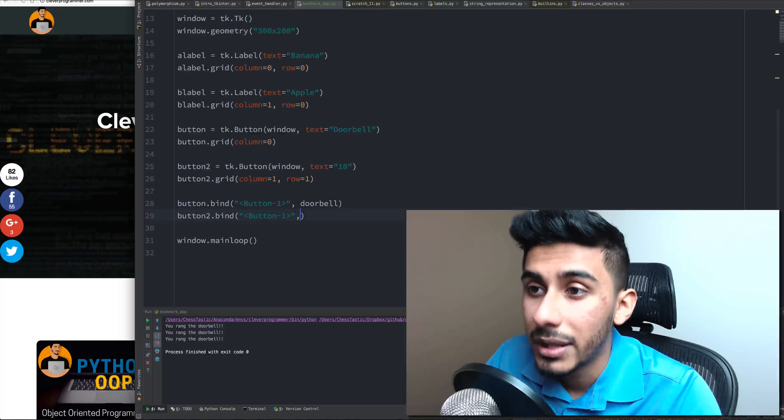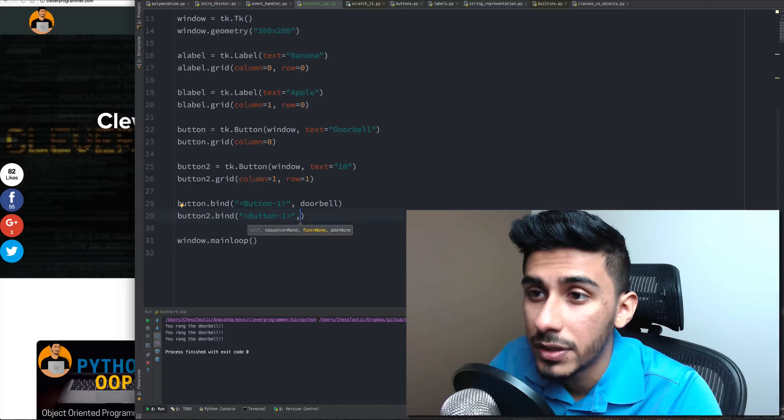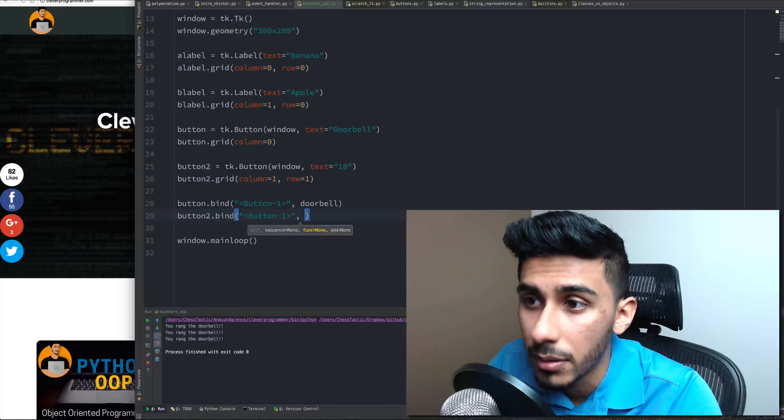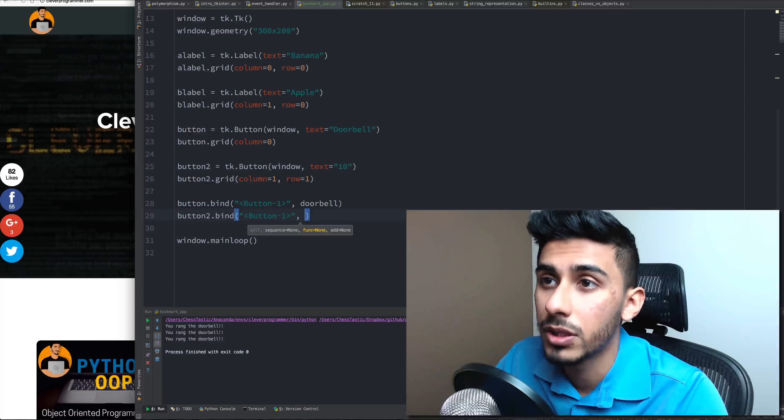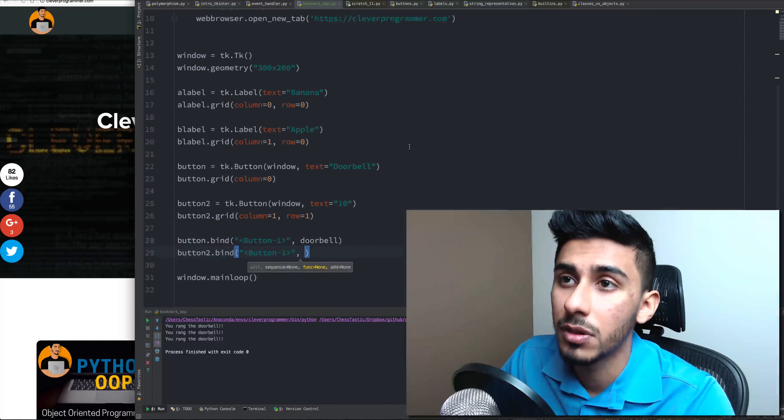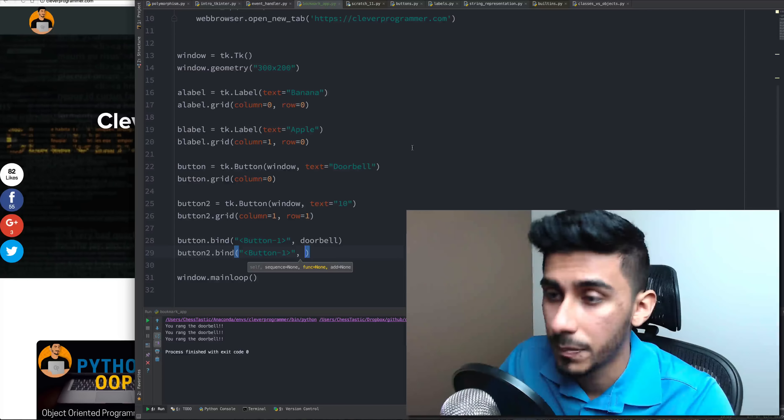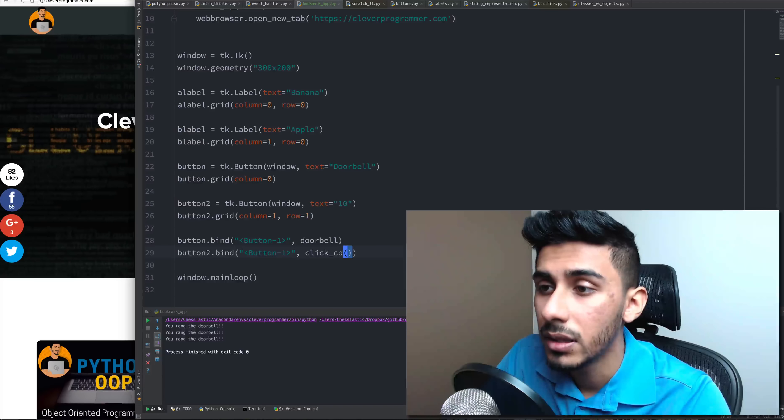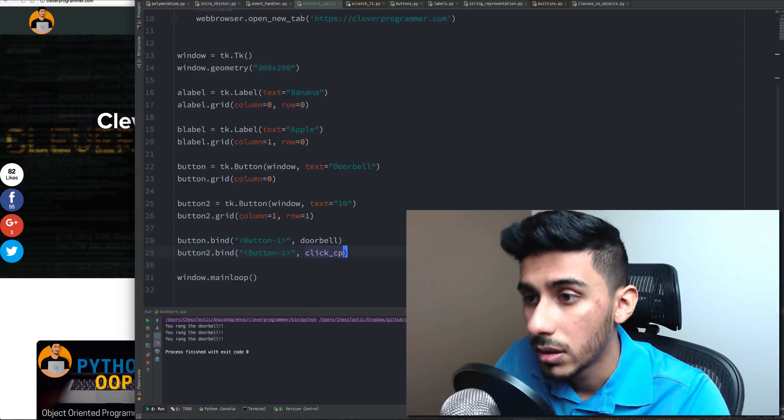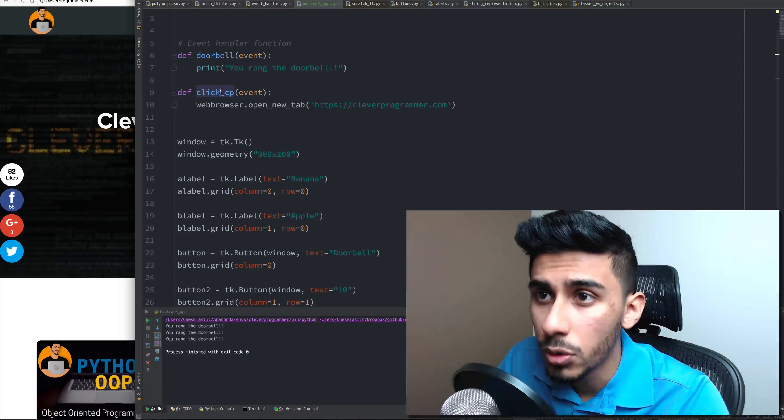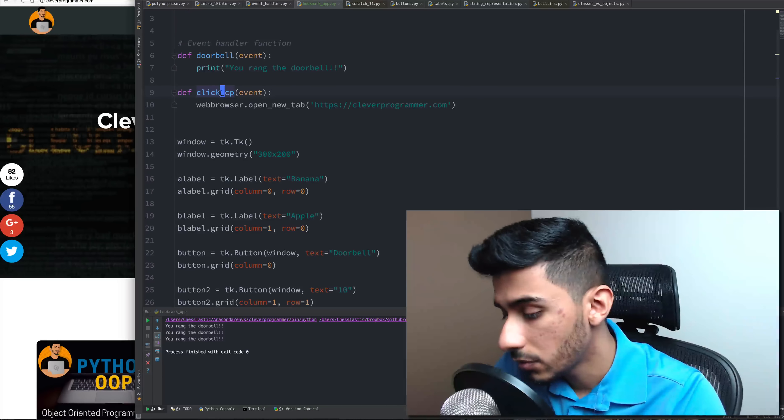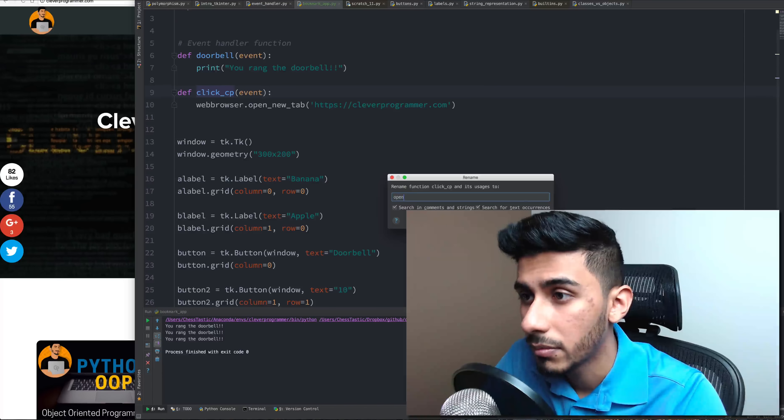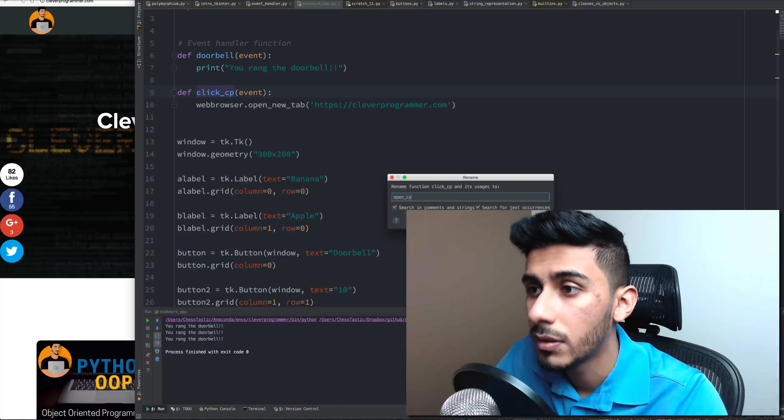And now I'm going to attach this button to the second function that we just wrote. So this function is going to be called click cp. This function should really be called open cp. So I'm going to give it a better name. I'm going to say open cp.